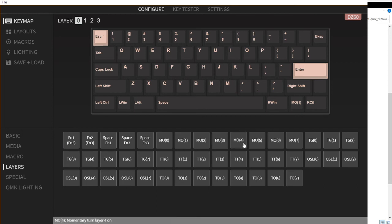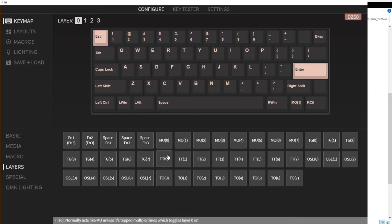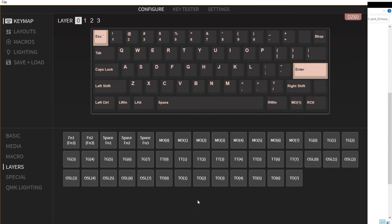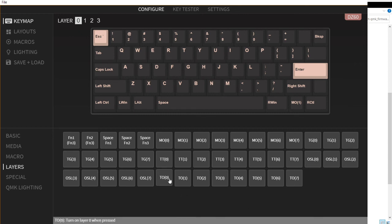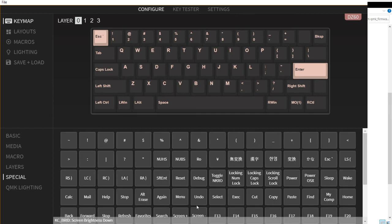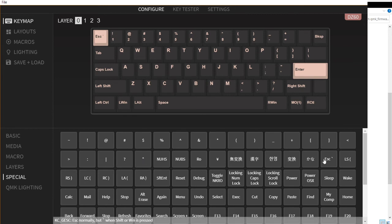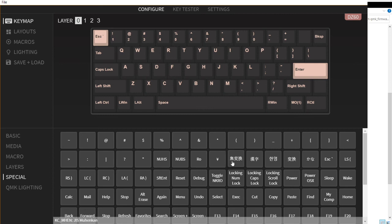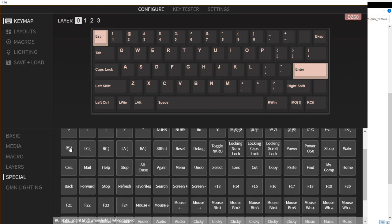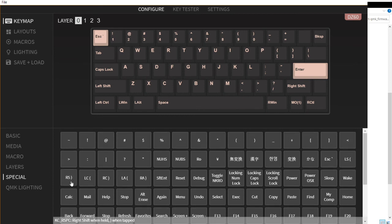We also have TG or toggle, then we have the TT, the toggle tap layer, and we have the one-shot layer OSL, and we have the turn on layer. Then we have the special keys for Japanese yen, JIS.